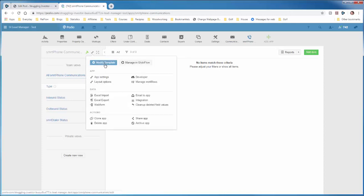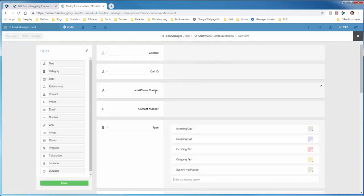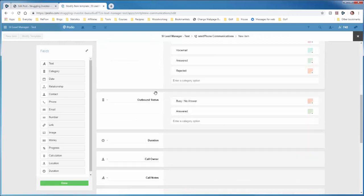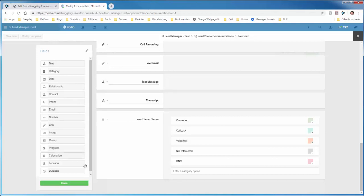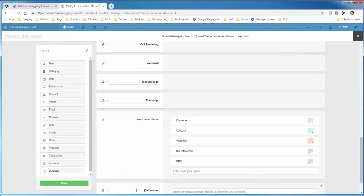Hit the wrench, modify template, scroll down to the bottom. I just put these at the bottom. You can place them wherever you like. And we'll set one calculation field, drag that in. Call it created on.